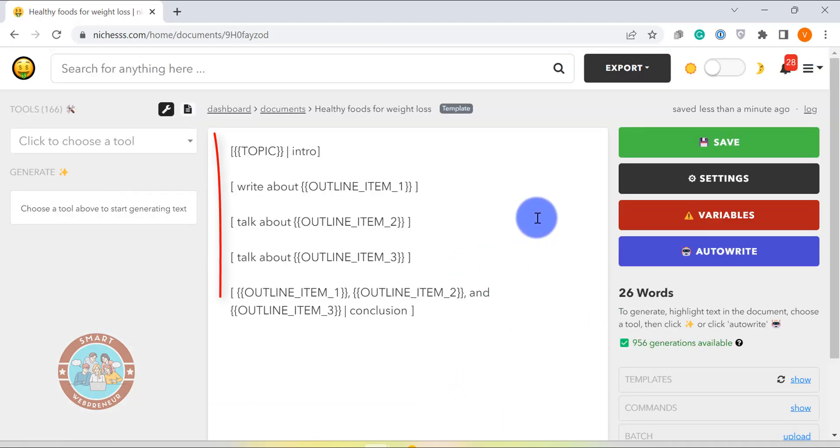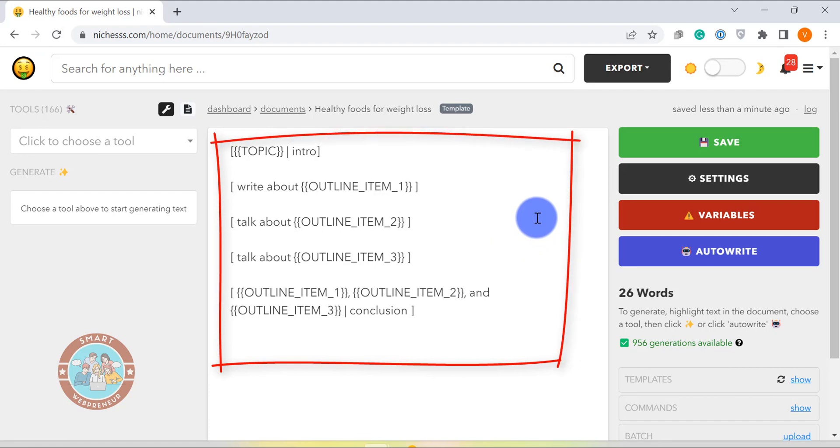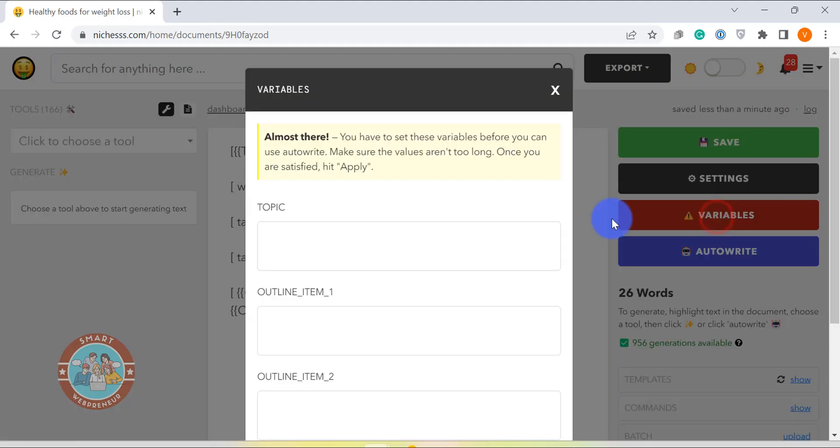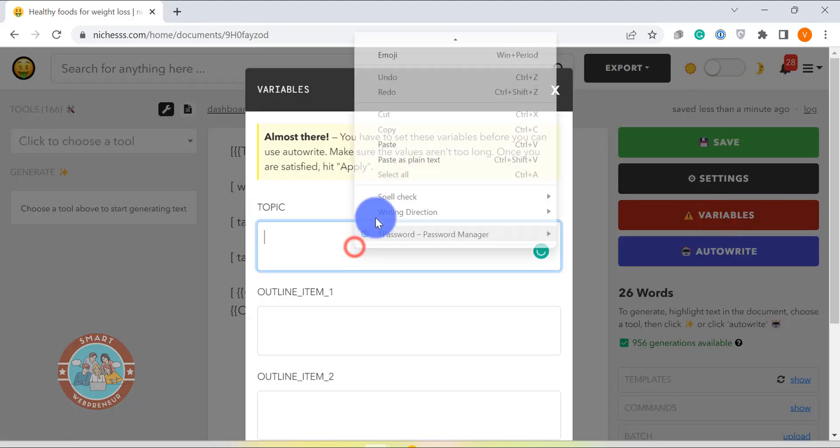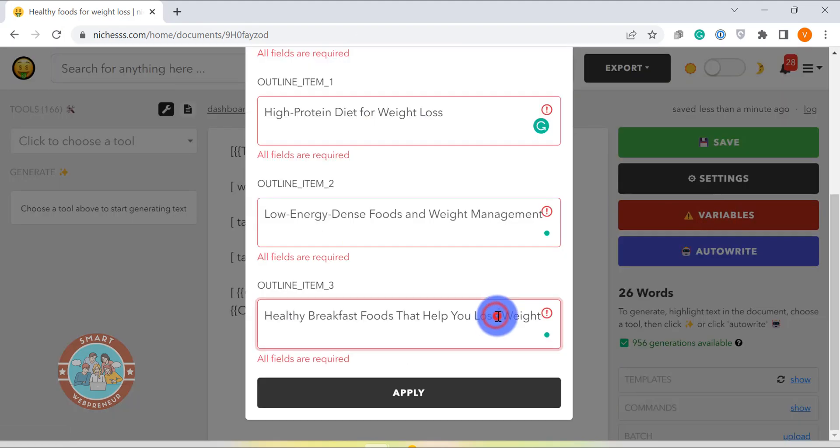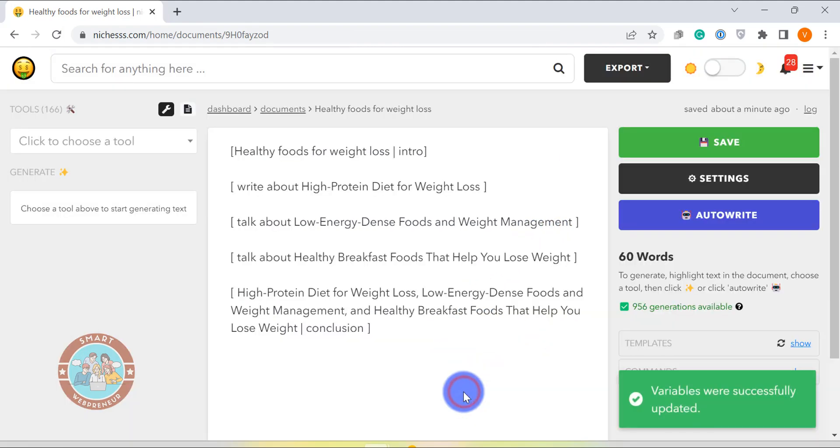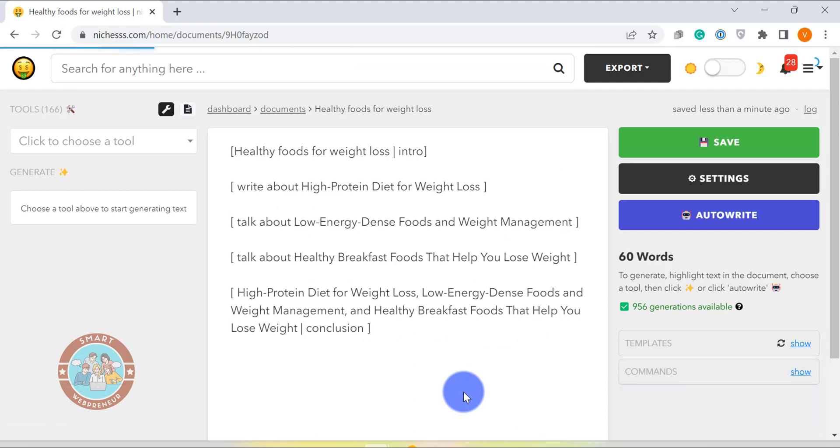The document looks like this. As you can see, there are some variables like the topic, intro, outline, etc. We need to enter our own values from the variable section on the right. Meaning, when I enter my topic and the outline here, it will be reflected in the document.